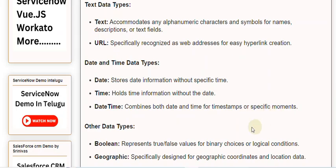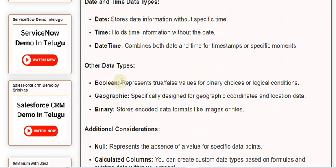Other data types. Boolean. Represents true, false values for binary choices or logical conditions.